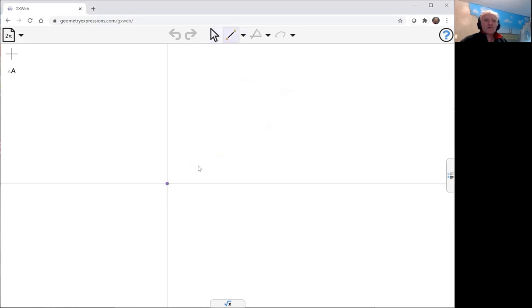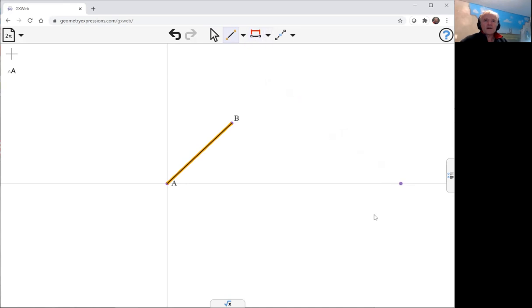The mechanism is going to look basically like this. I've got a fixed point here, and there's going to be a fixed point out here, and it's going to make a Z there.